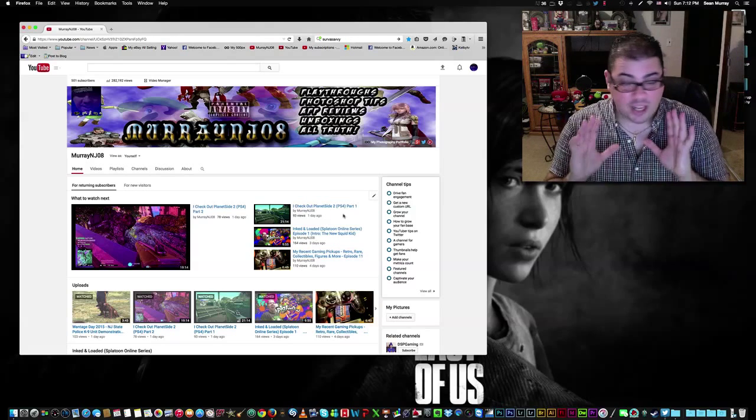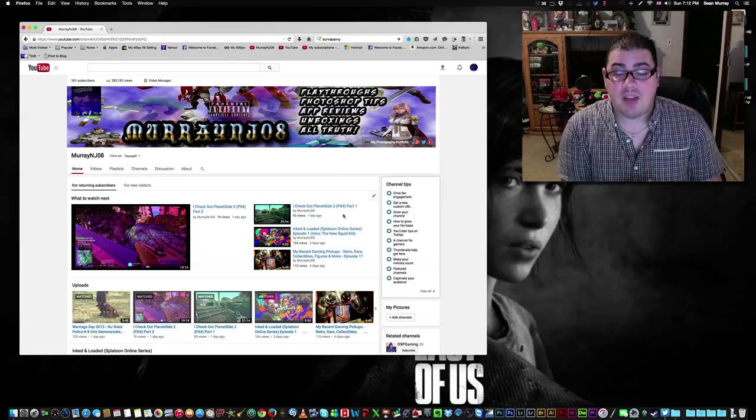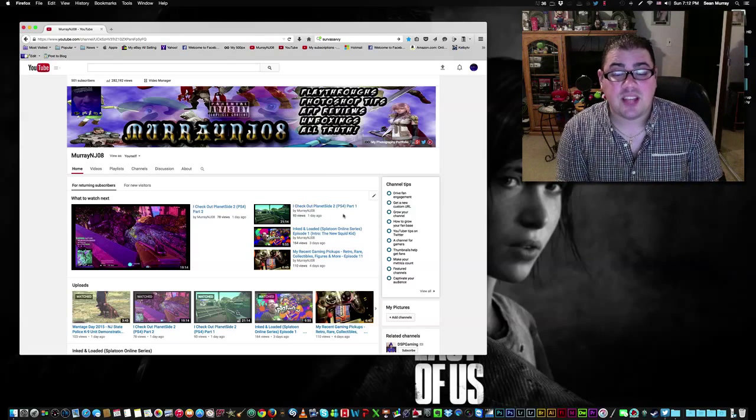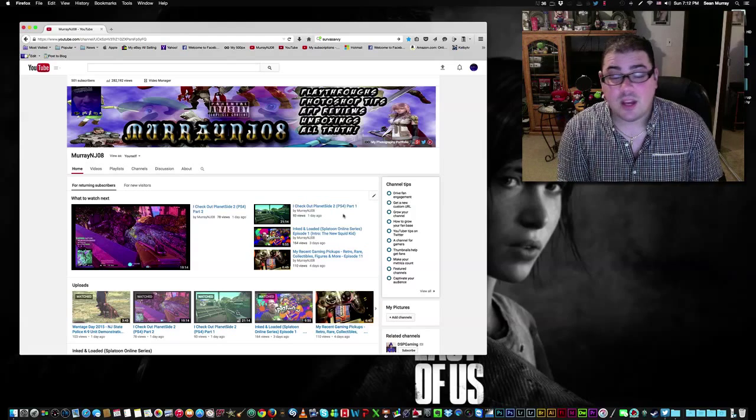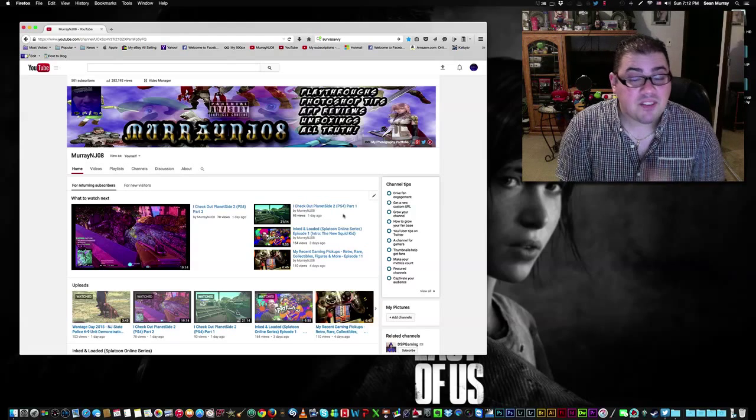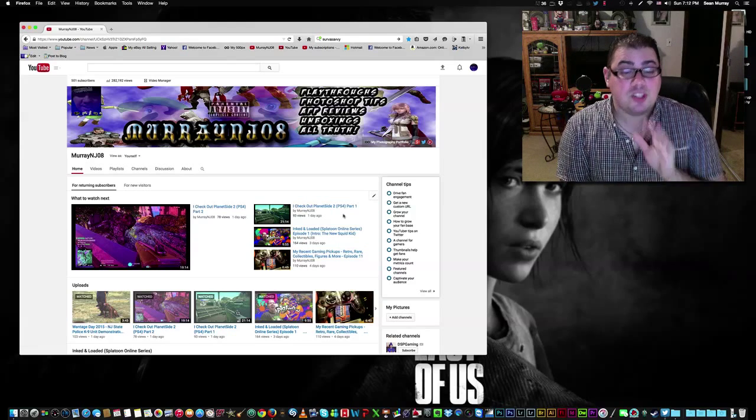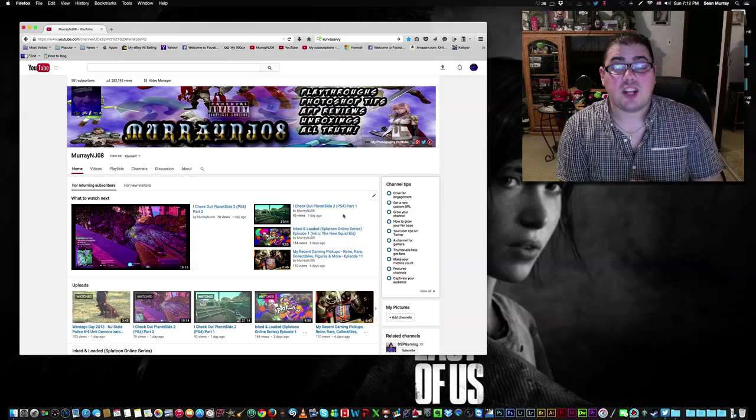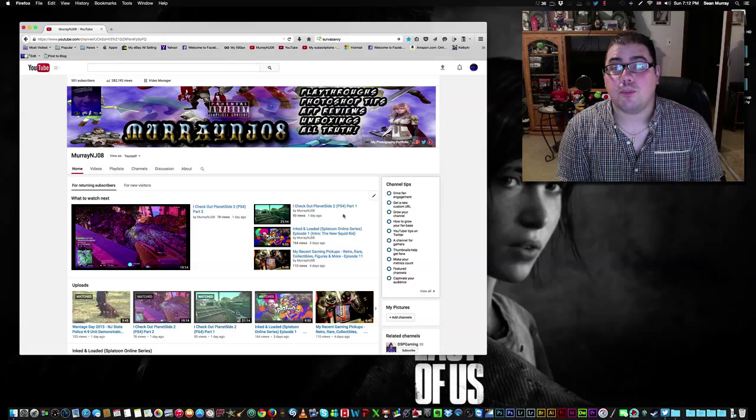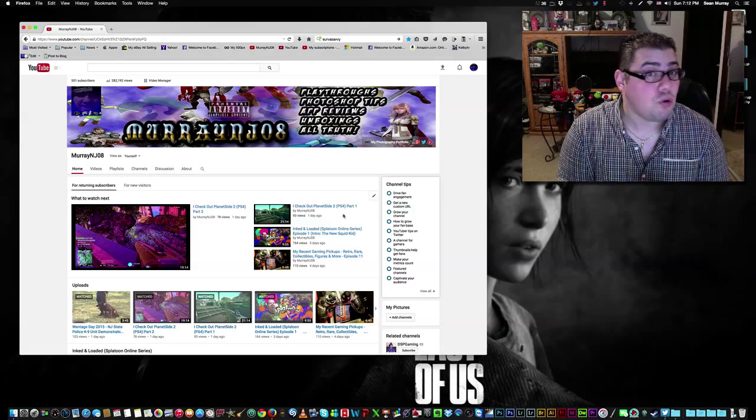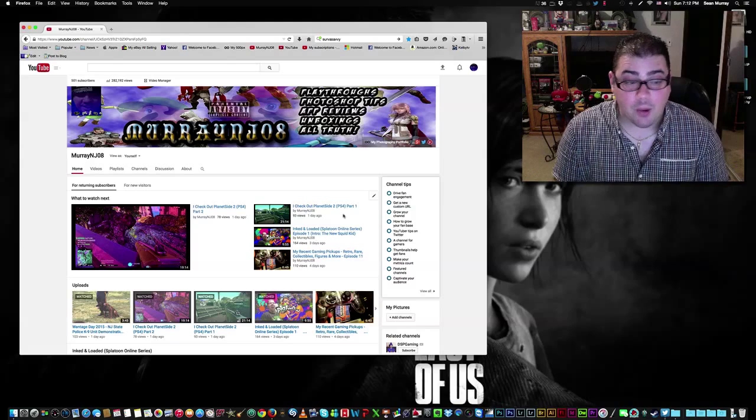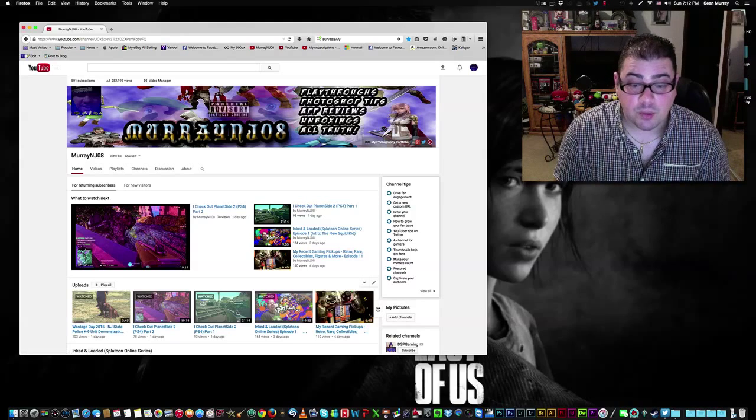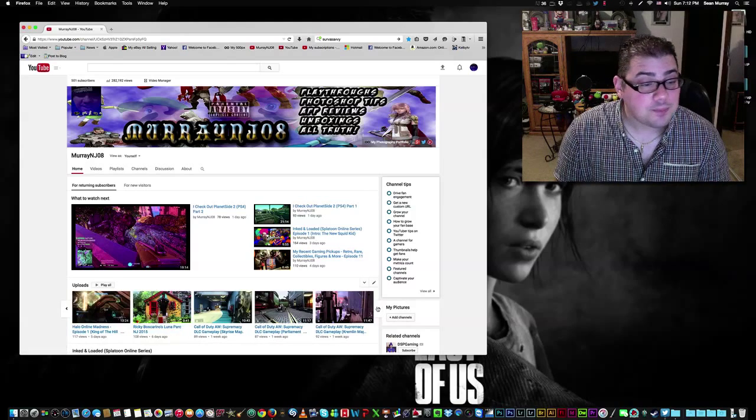For a long time, I have not put up an episode of my recent gaming pickups. So I definitely did that with episode 11. This one is based on controllers. A buddy of mine, Brian, hooked me up with some cool controllers that we check out in that episode. So you definitely want to check that out.